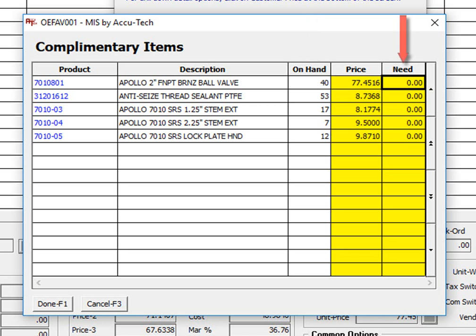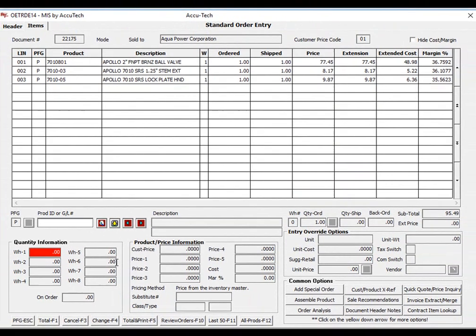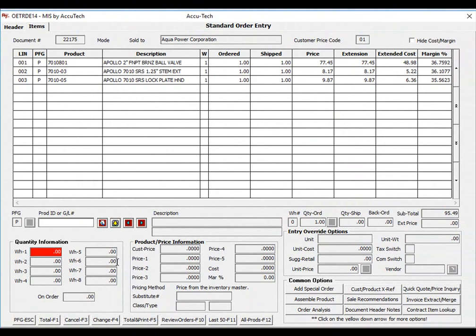At this point, I simply enter the quantity the customer wants to purchase and then press my done key, and these items will be automatically placed into the order.